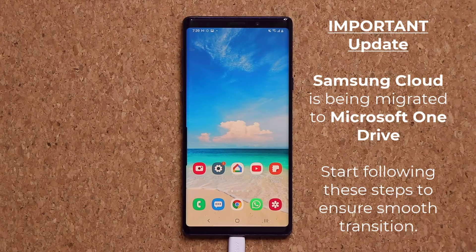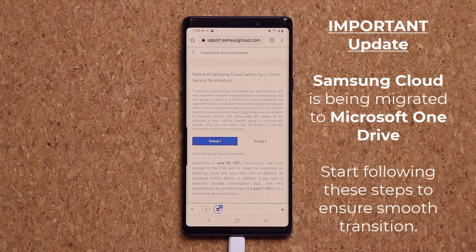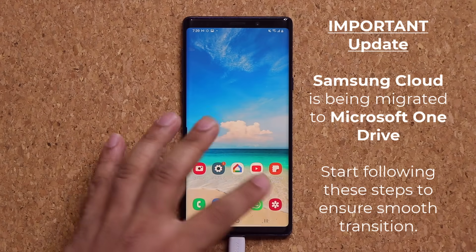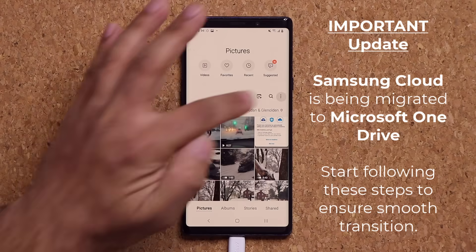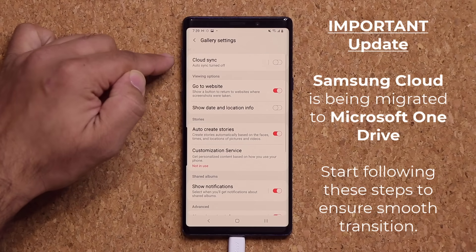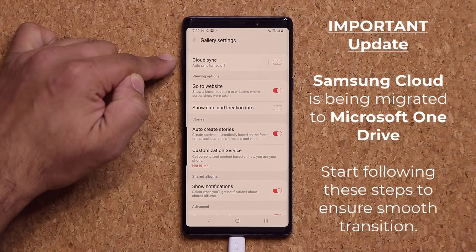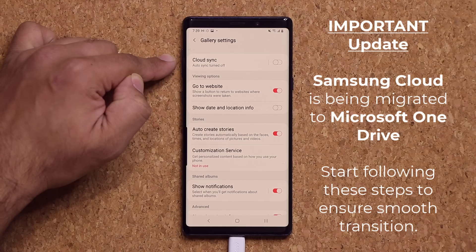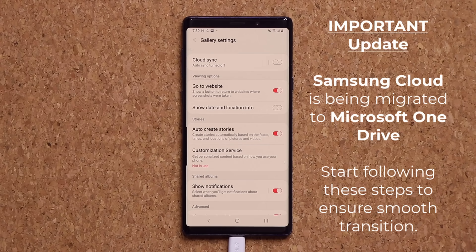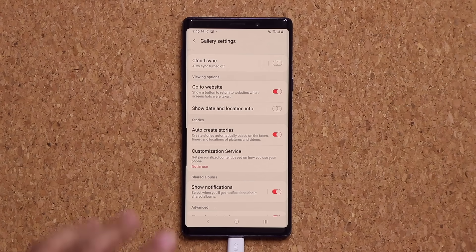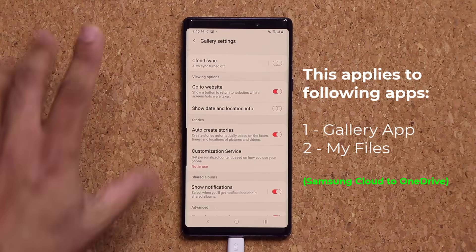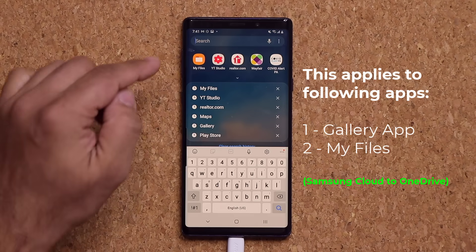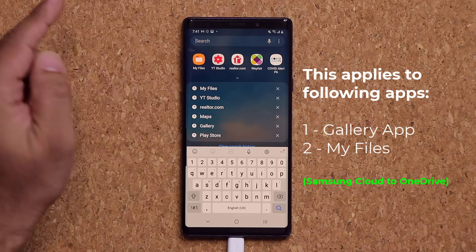So here's what's happening — it's very important. Samsung Cloud service is being discontinued as far as backing up your gallery and your files are concerned. Normally if you go into your gallery application and tap on the settings, on the top you might see Samsung Cloud, but it may have disappeared by now because the service is being discontinued. We have two areas: My Files and the gallery application.